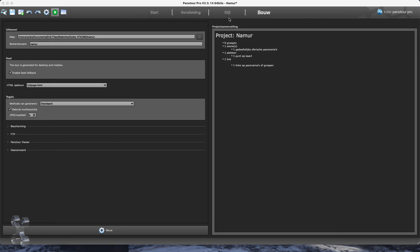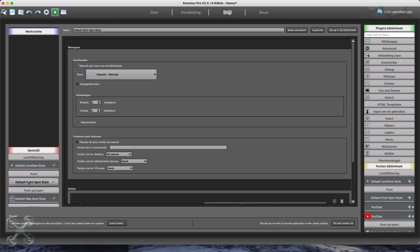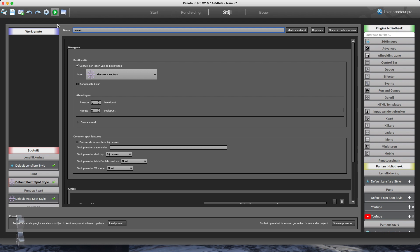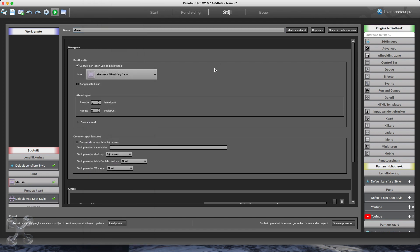Now we will add a hotspot. A hotspot can refer to another panorama, or to an image, or to a music file, or a movie, whatever you want. We just take a picture. First we create a hotspot and we will put it on the panorama.